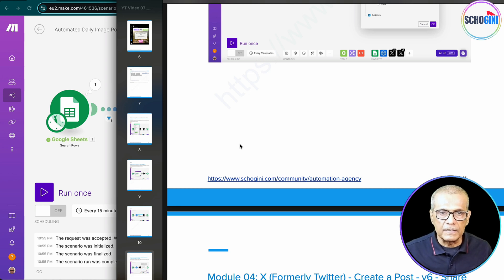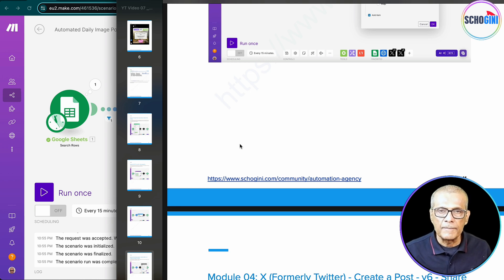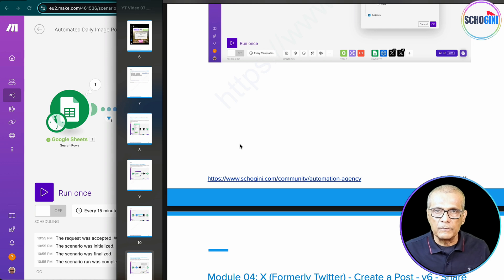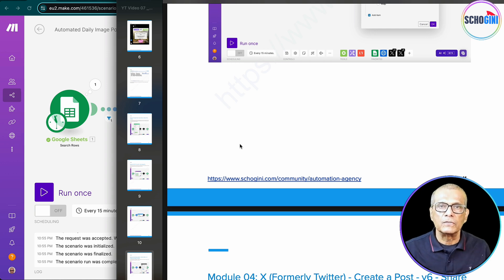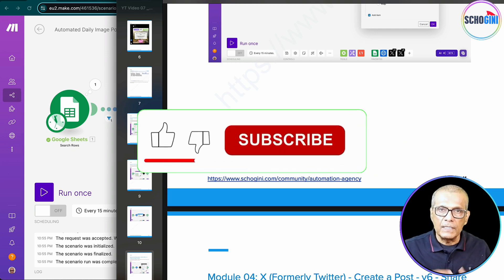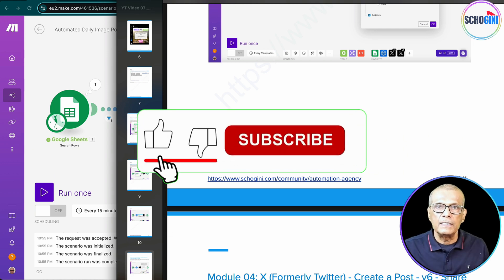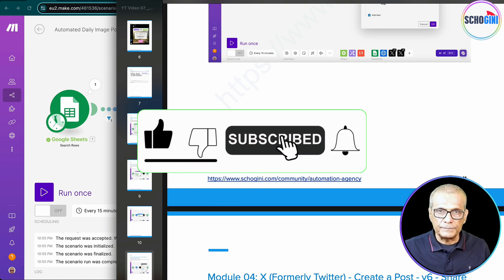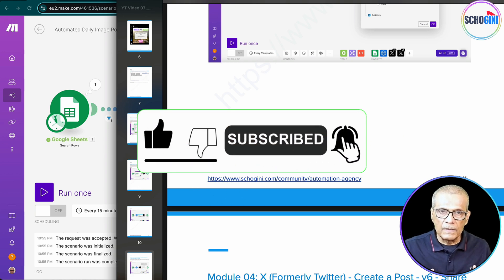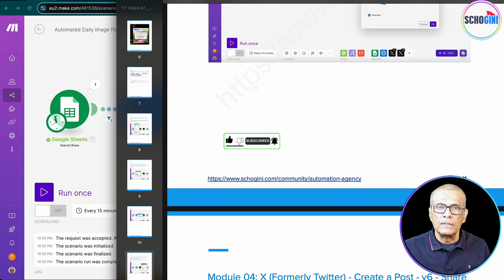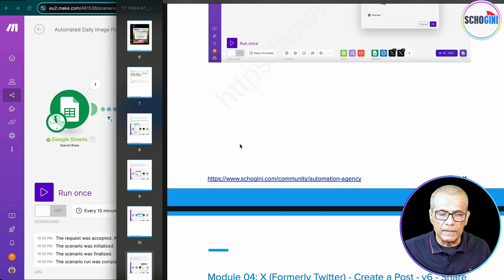We have a community section which is free for you to log in. And the link is in the description where I want all of you to join our community so that we can share our thoughts, we can share our ideas and automation exercises together. Automation journey together.